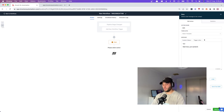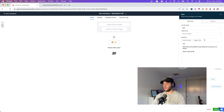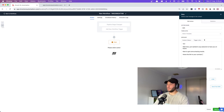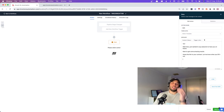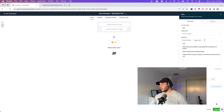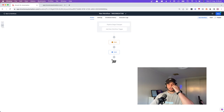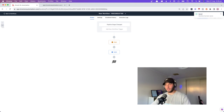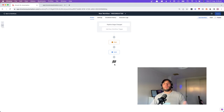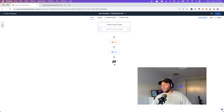Send an SMS: 'Matt here, just wanted to say awesome to have you on board. Keen to get some amazing results. Here's the link to your contract. Let me know when you fill it out.' That contract link could be hosted inside Go High Level or on an external platform. If it's inside Go High Level, set up reminders — wait a day, then send a message asking if they've filled out the contract. Have multiple daily reminders, and around the fifth or sixth day ask if they're still interested in coaching.